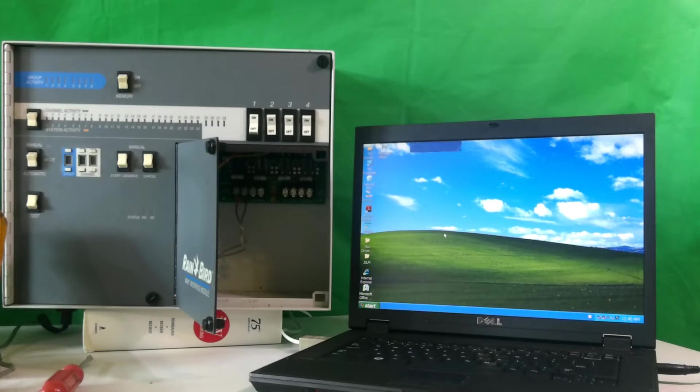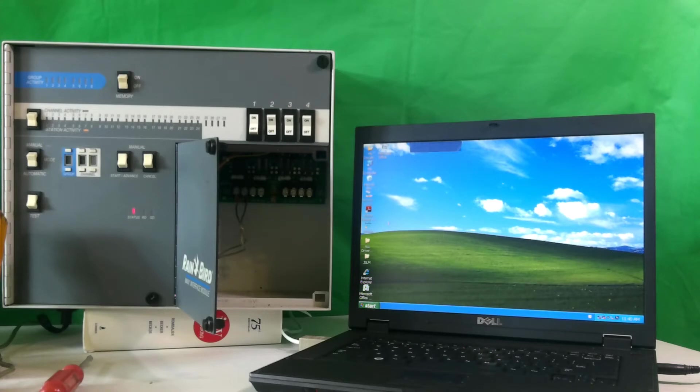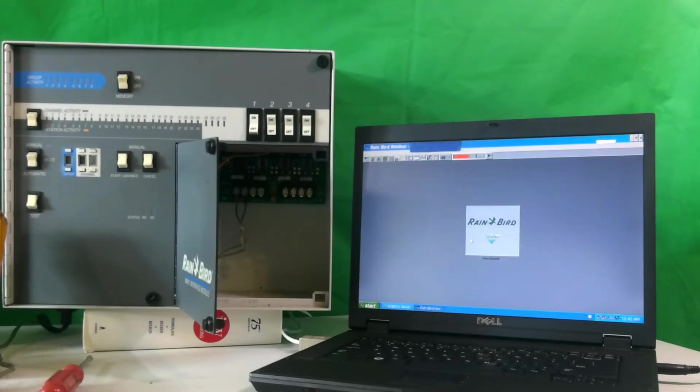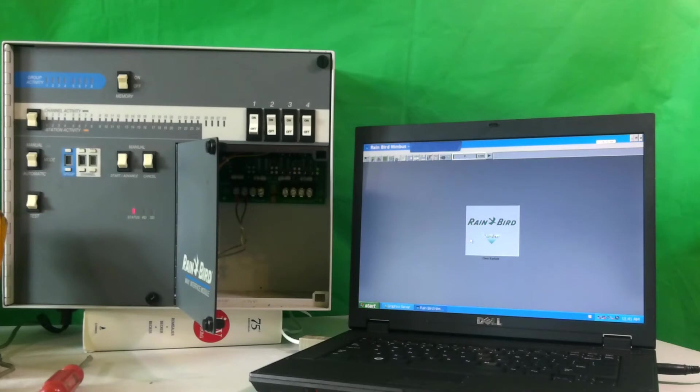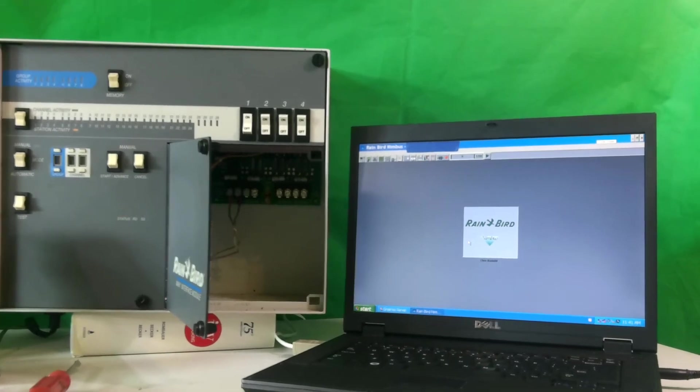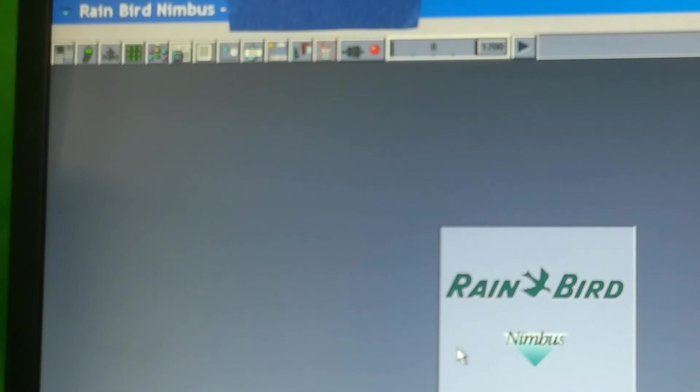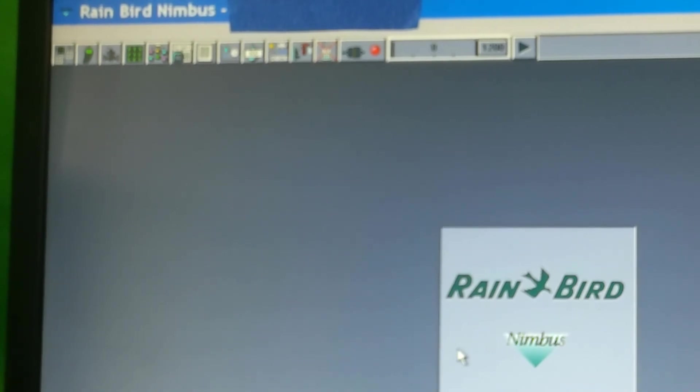Next we want to make sure that our computer, in this case laptop, is turned on and comes up to its desktop. On the desktop we should find an icon for our Rainbird program, which in this case is Nimbus. We double click on that, and as that program comes up, we watch to make sure that it locks on, and we can tell that the red light that's located next to the connector turns to red.